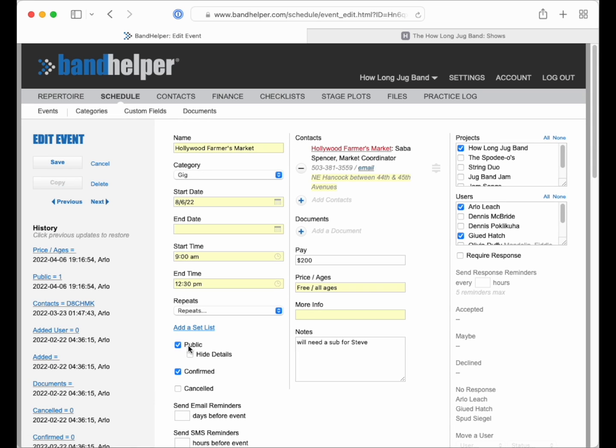You can even add custom fields and mark them as public to show additional info, like the field I added here to show the price and age restrictions.